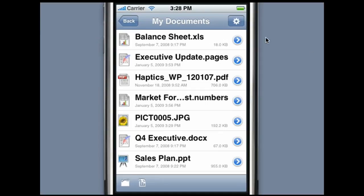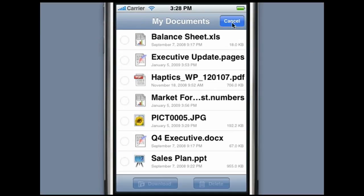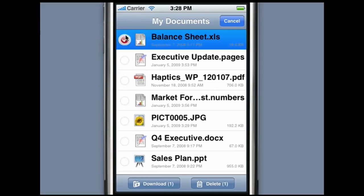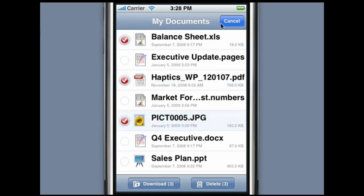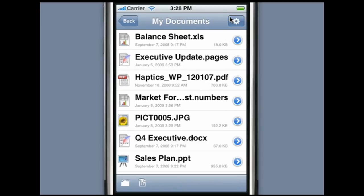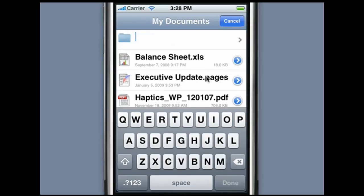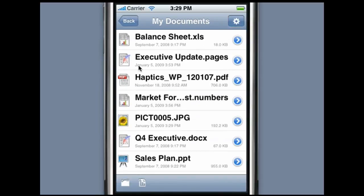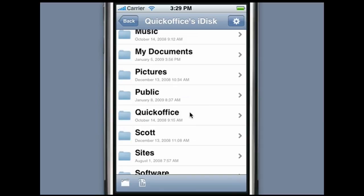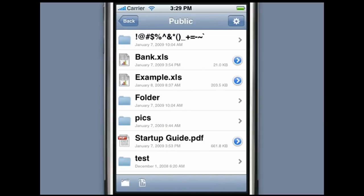Mobile Files Pro allows you to easily download, move, or delete multiple files at once. After downloading a file from your iDisk, it can be accessed offline on your device. Mobile Files Pro also allows you to create new spreadsheets and folders, and you now have the ability to access your iDisk's public folders.